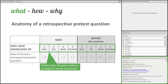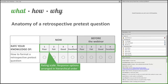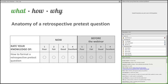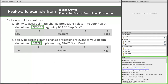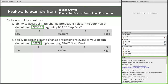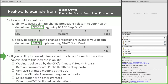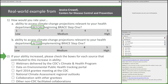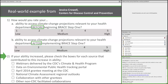Just before the Thanksgiving holiday, I emailed everyone registered for this webinar to see if they had examples they'd be willing to share, and I was really pleased to get several responses. I'm going to share five of them with you. The first is from Jessica Crowell from the CDC, asking about a person's ability to access climate change projections related to their health department — both before and after their involvement with the CDC program called BRACE, Building Resilience Against Climate Effects. They also ask respondents to identify other sources that may have contributed to their increased ability, which helps with attribution.